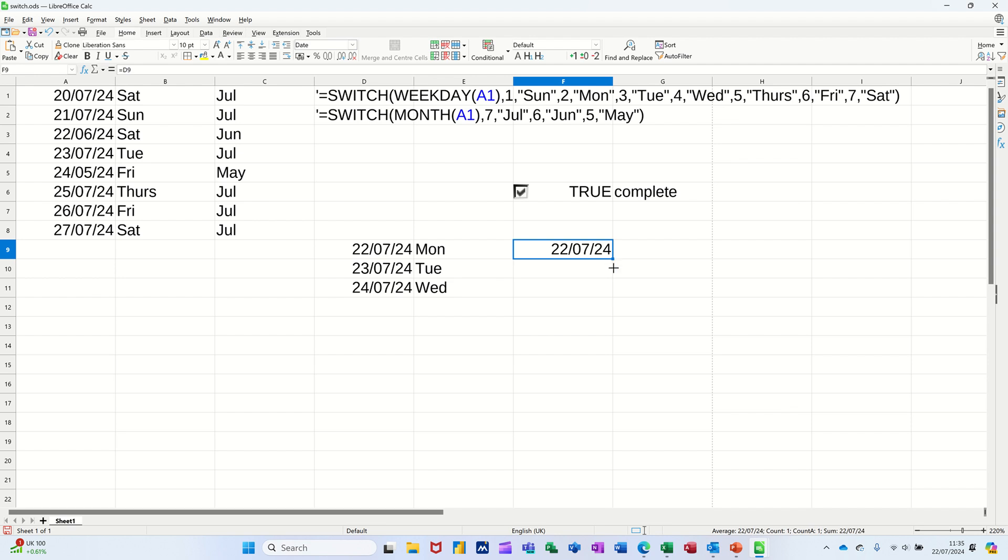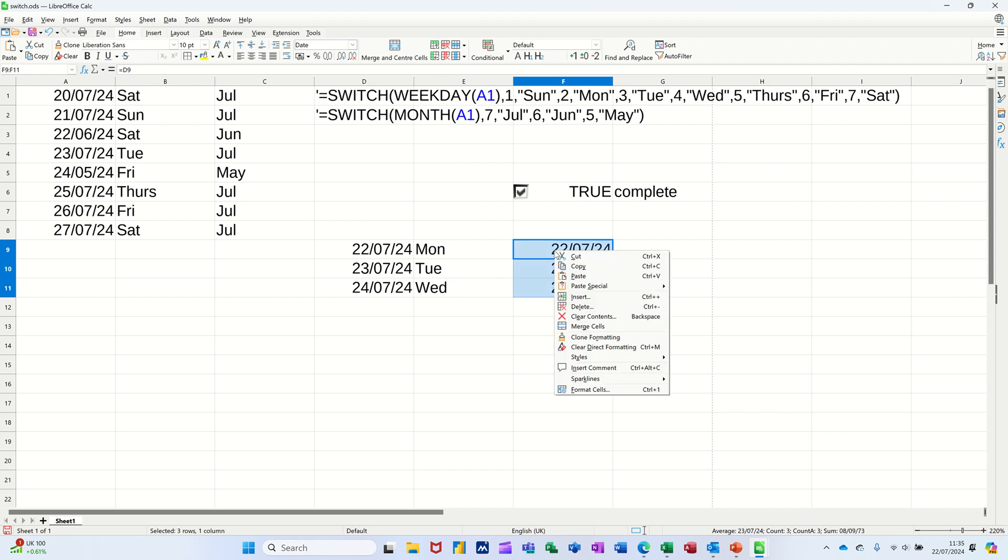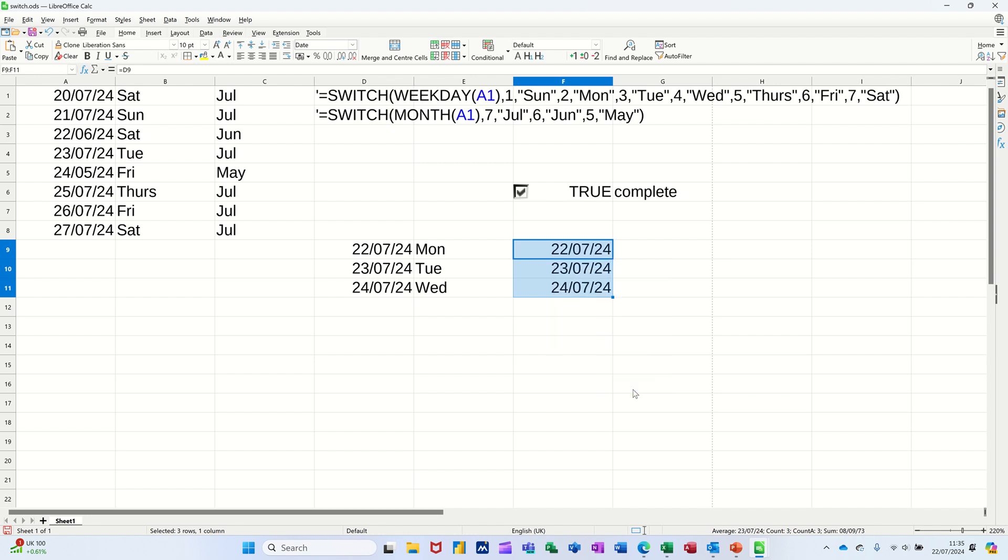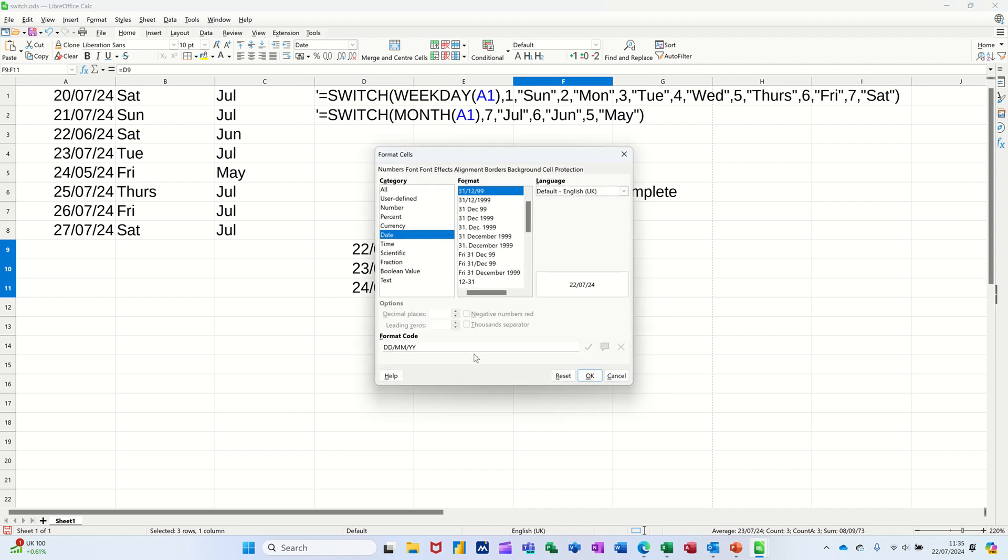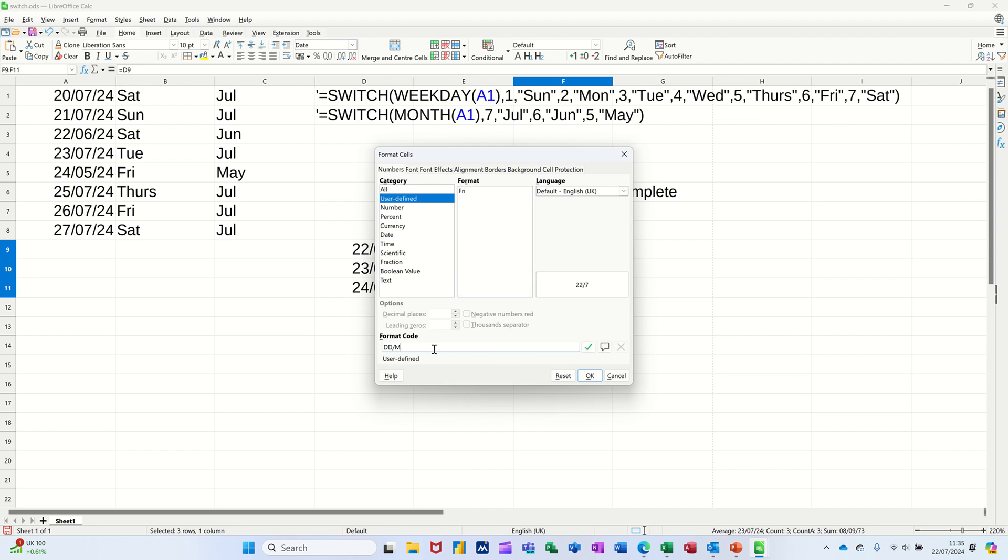And then pull those three down. I could then right-click, Format Cells, or do Control+1 to get Format Cells. And just change this to 3 Ds down the bottom there, and that will do exactly the same as what the SWITCH function is doing.